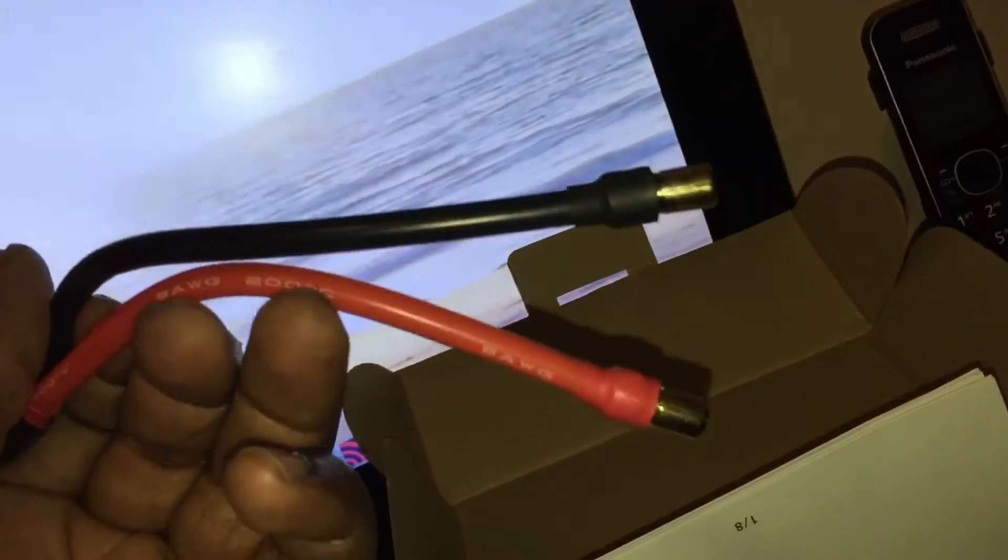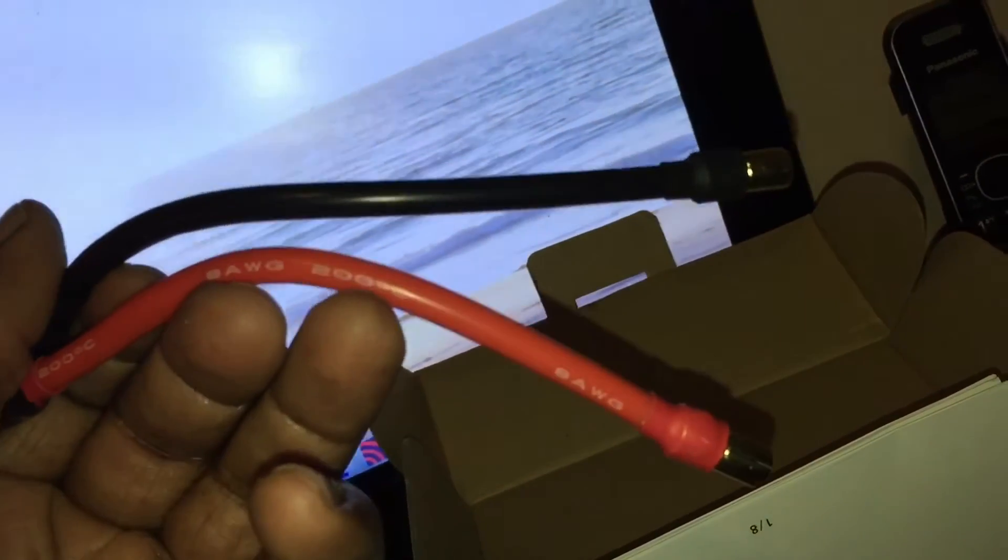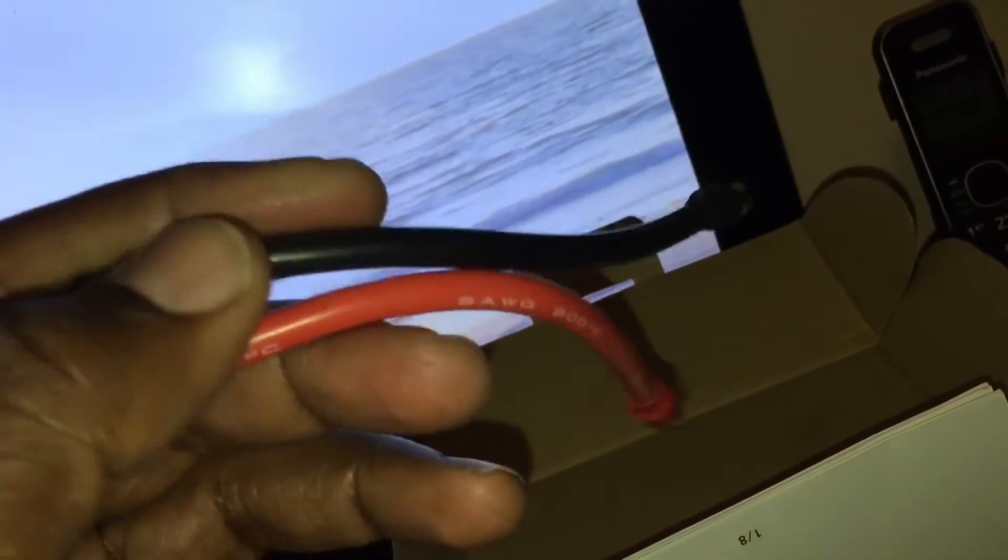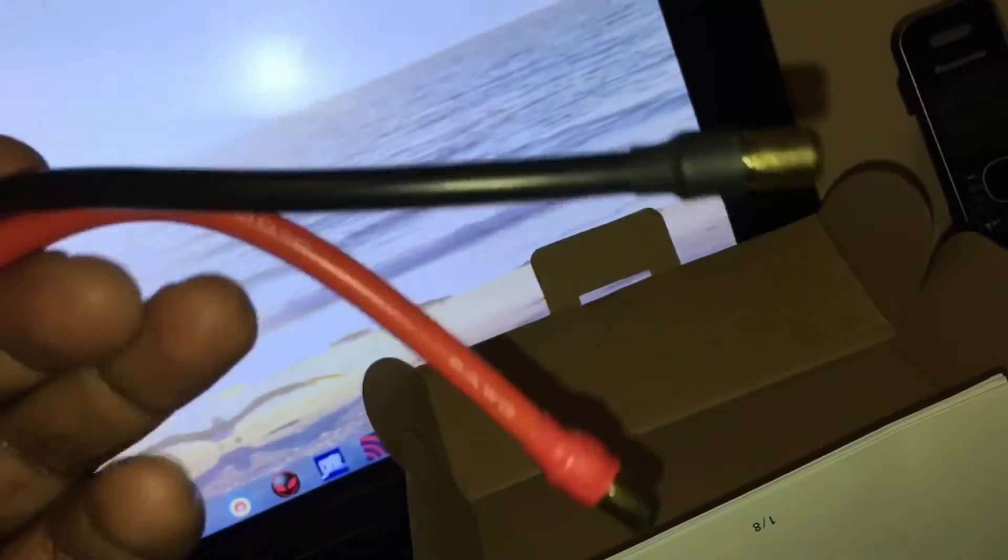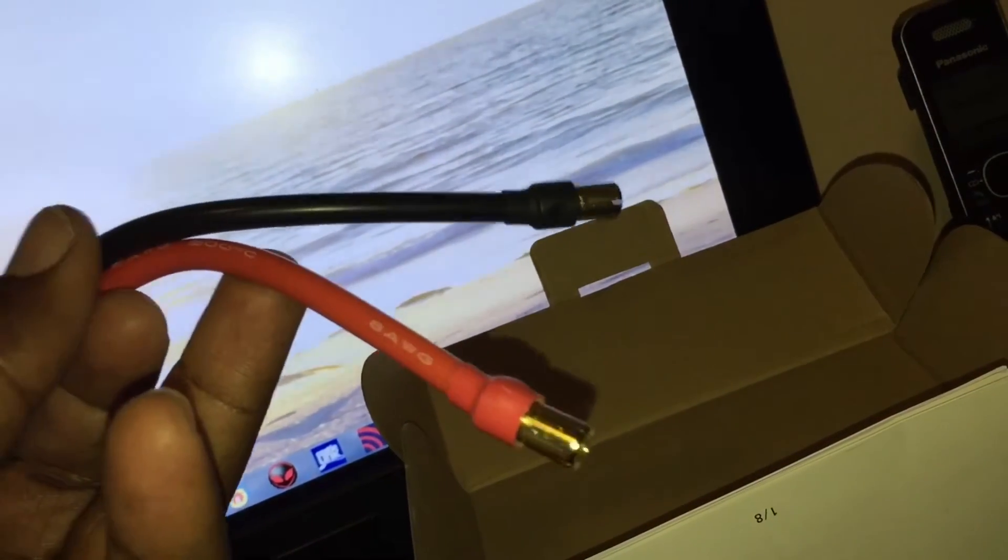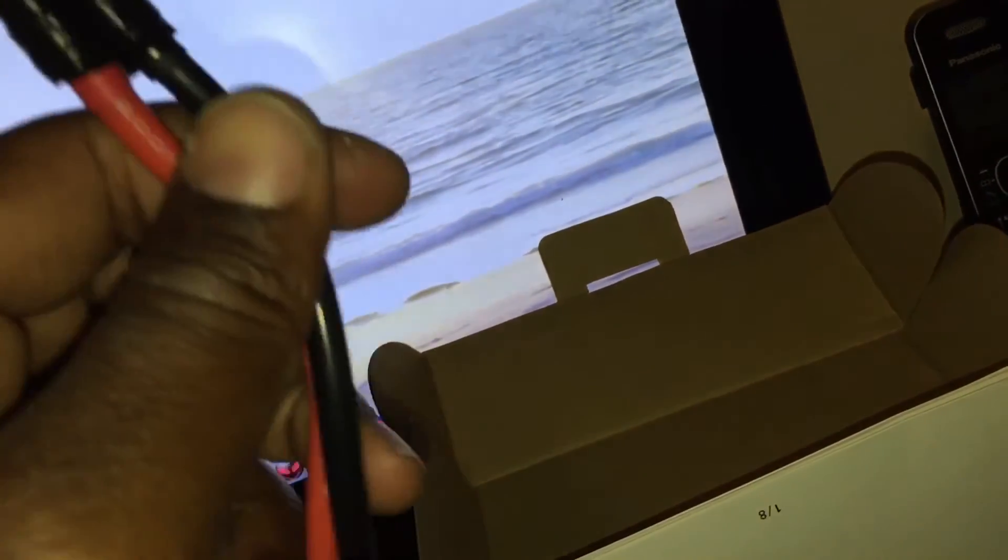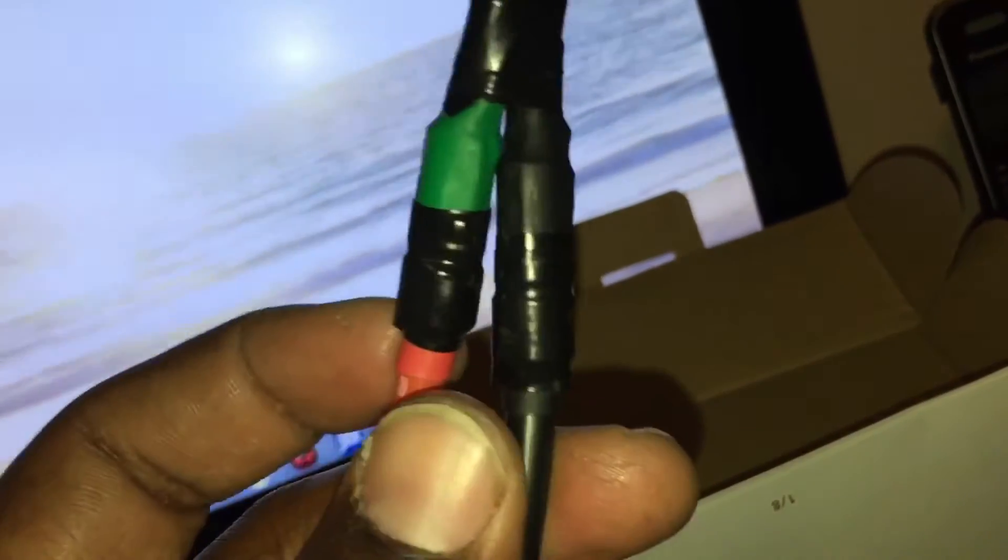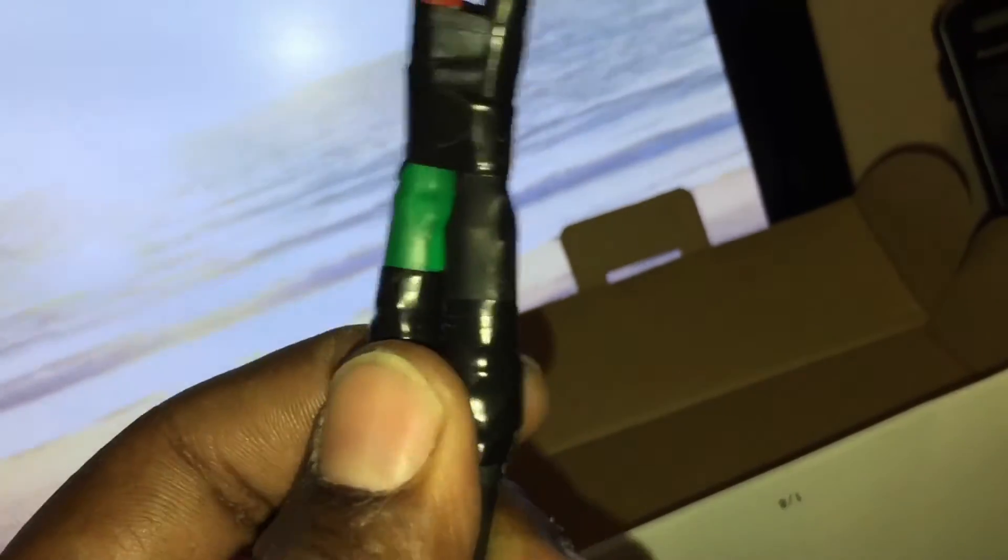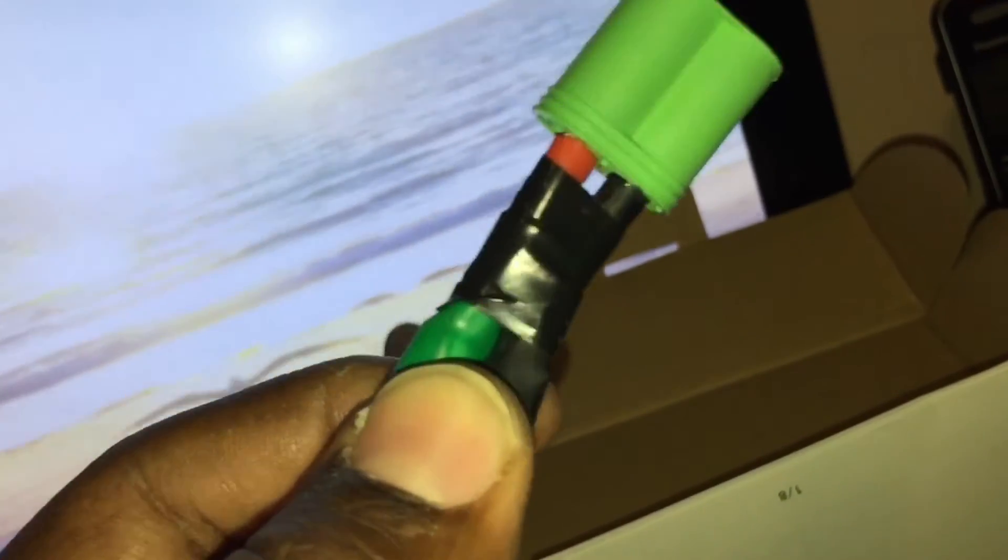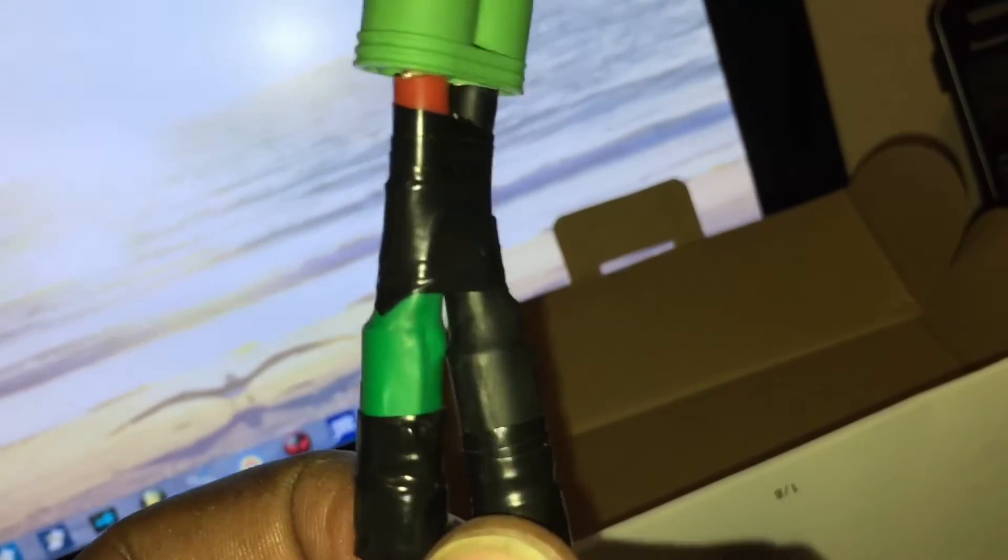So this here is the wire that comes with the Sky RC Toro Beast and it has the 8 millimeter bullet connectors on both sides. And what I did was this time I didn't alter it or cut it off, I just left them on. And I don't know if any of y'all have the Castle 2028 motor, but it comes with extra female 8 millimeter connectors.